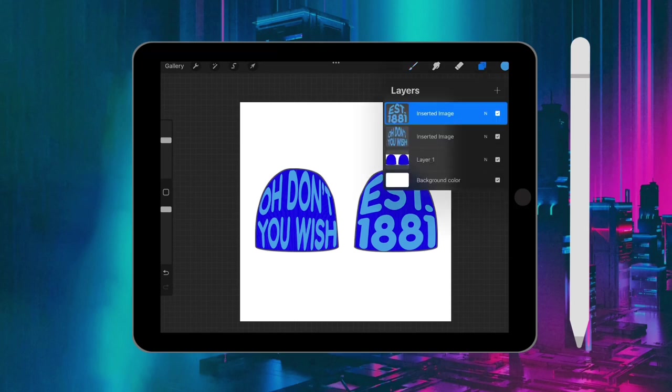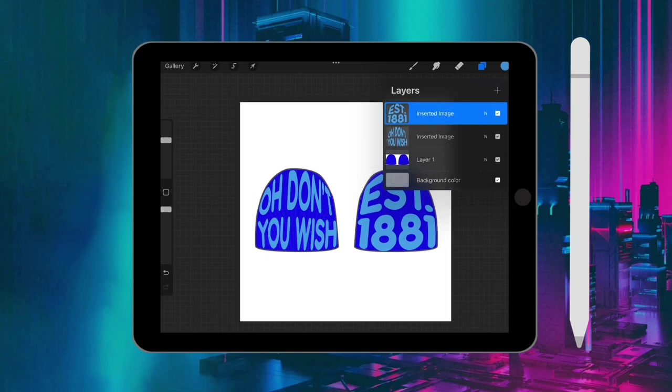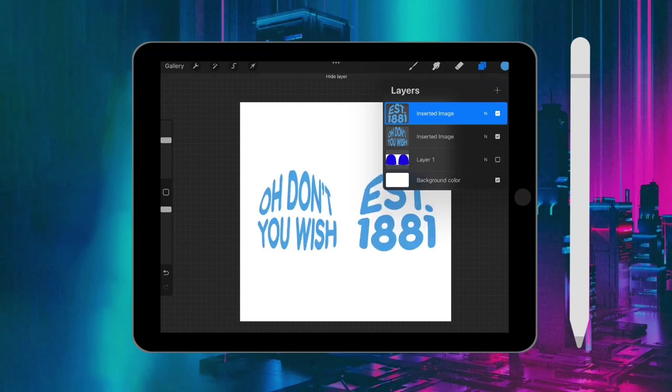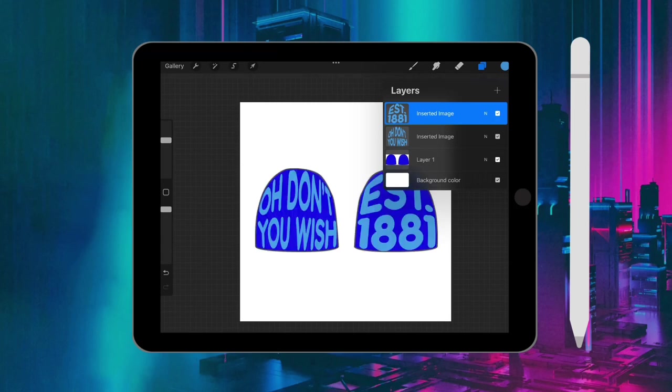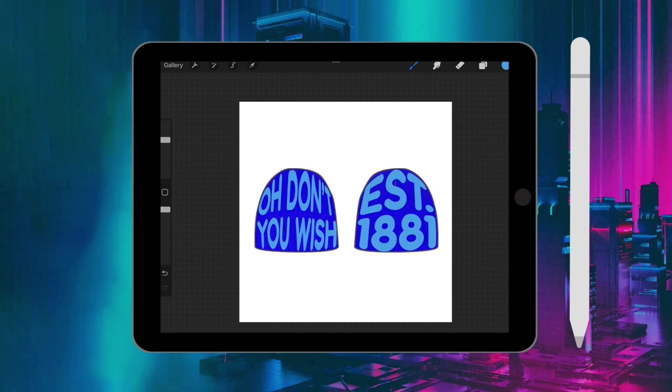Now that your design is done, I know some manufacturers are not just going to take the beanie mock-up. So what you need to do is un-show the layer with the beanie, and that will just let you have the design. Sometimes they'll need to change the color to black, so you just drag and drop and change the text color to black.